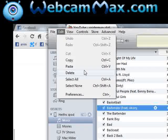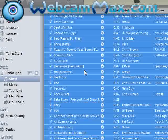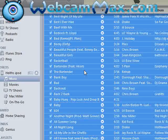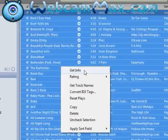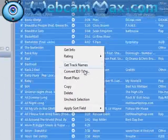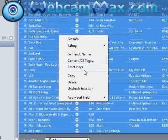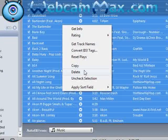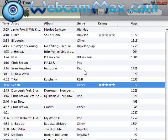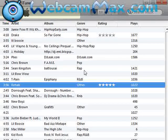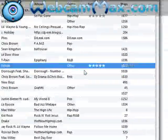Another way is to hit Edit, hit Select All — they all turn blue, they're all highlighted — and then if you're on your desktop or on your laptop, right-click. You'll see: Get Info, Rating, Get Track Names, Convert, ID3 Tags, Reset, Place, Copy, and Delete. You would hit Delete. And that's basically how you have to do it.